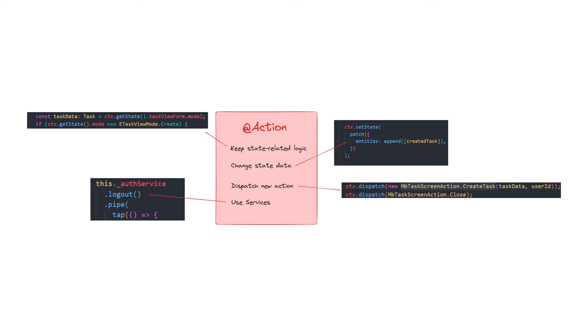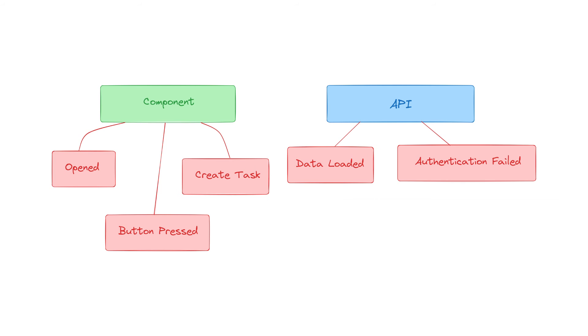To summarize, action handlers can keep state-related logic, change state data, dispatch new actions, use services. Typically, we have two types of action sources. Components and API.